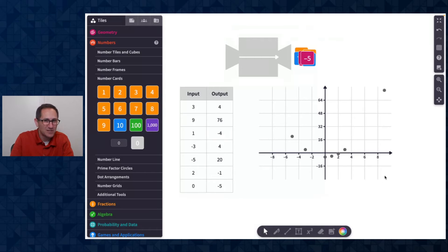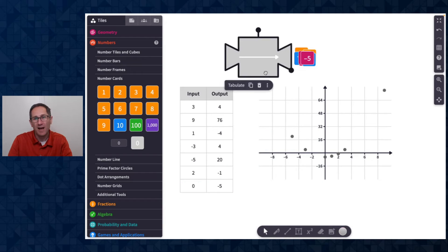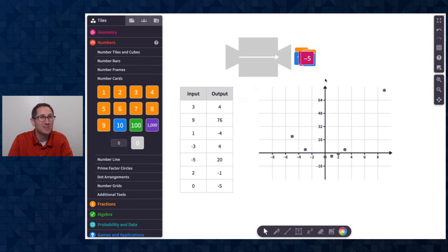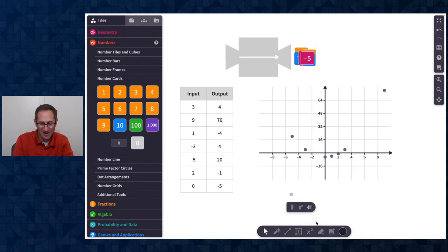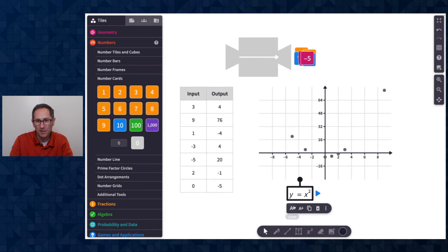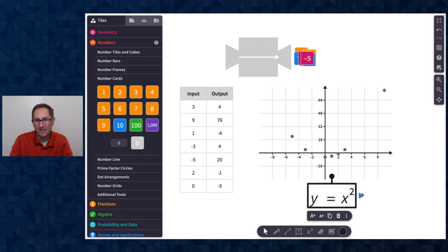And now students could make a prediction of the rule. So I can imagine students saying, oh, it sort of looks like a parabola. So let's guess Y equals X squared. I don't want to show the expression yet because Y equals X squared might not be the correct expression.